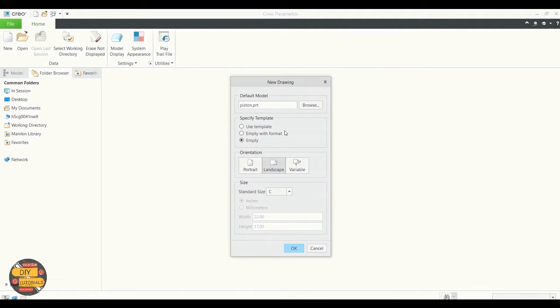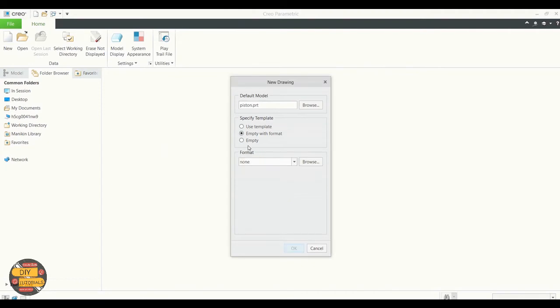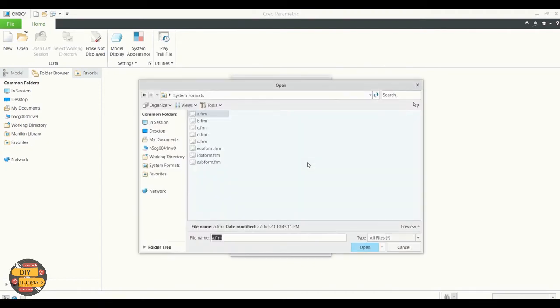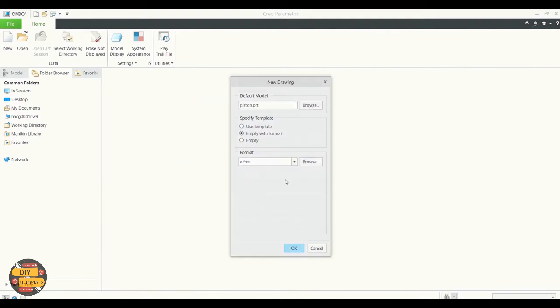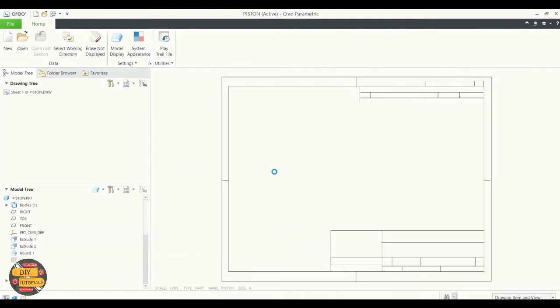And right now we are going to use empty with format. Browse for the format. These are the standard formats available in Creo. We're going to select one and open.